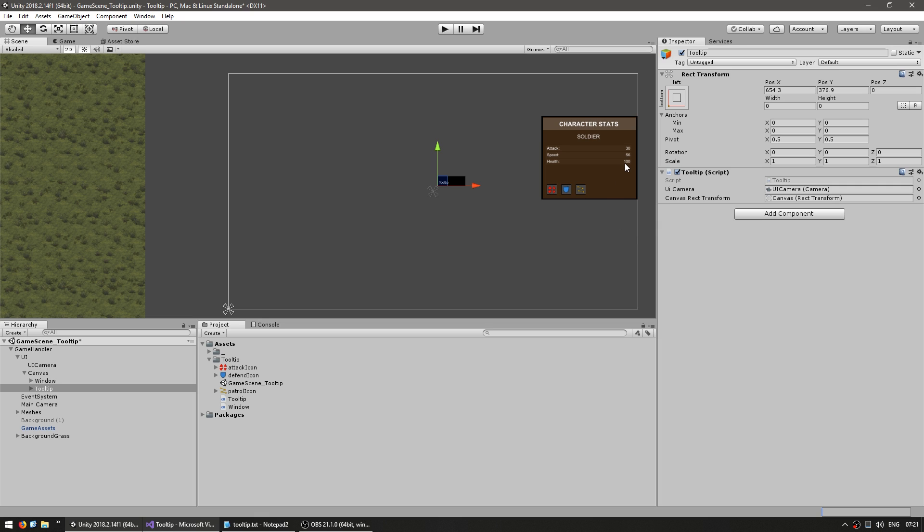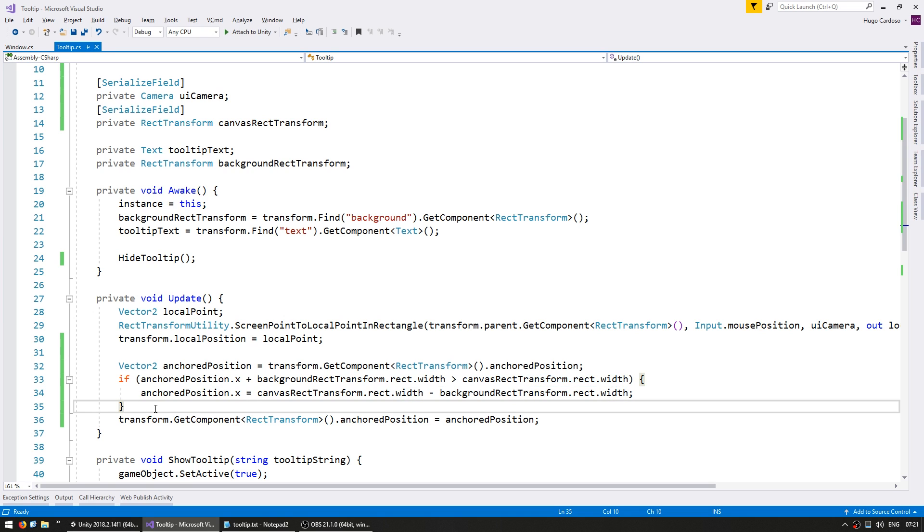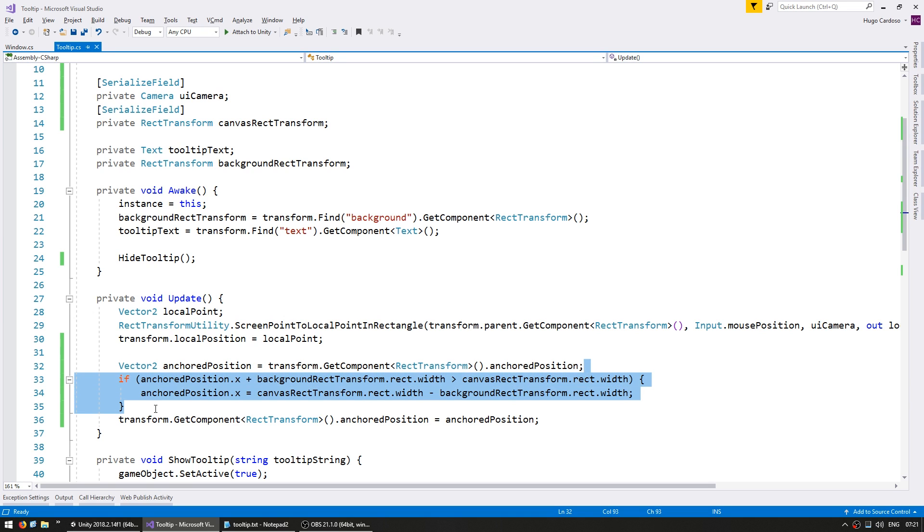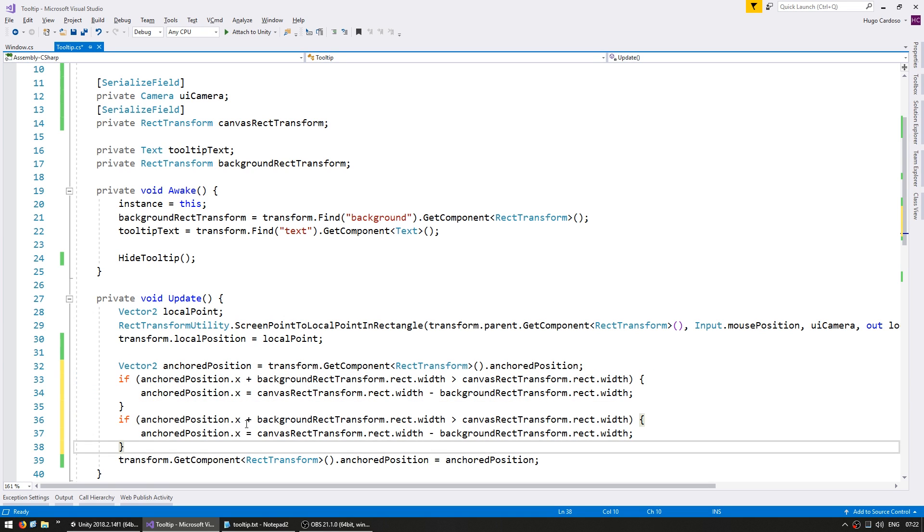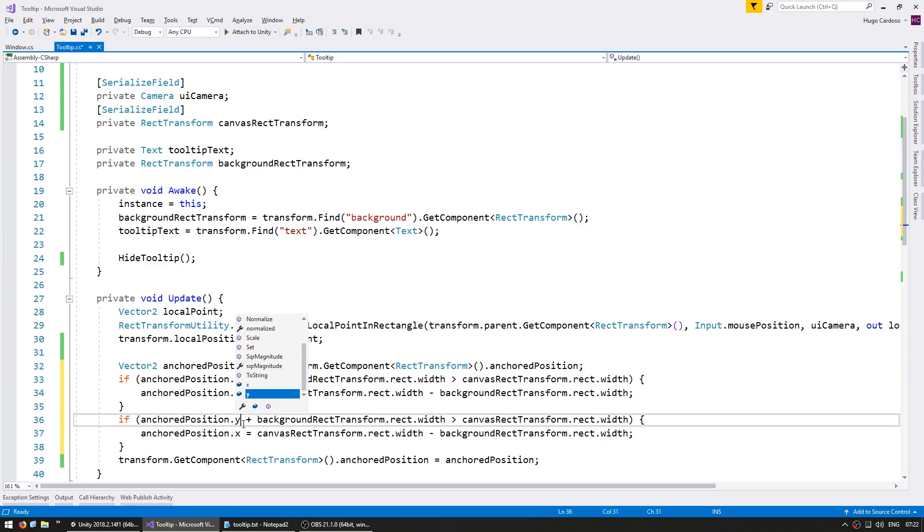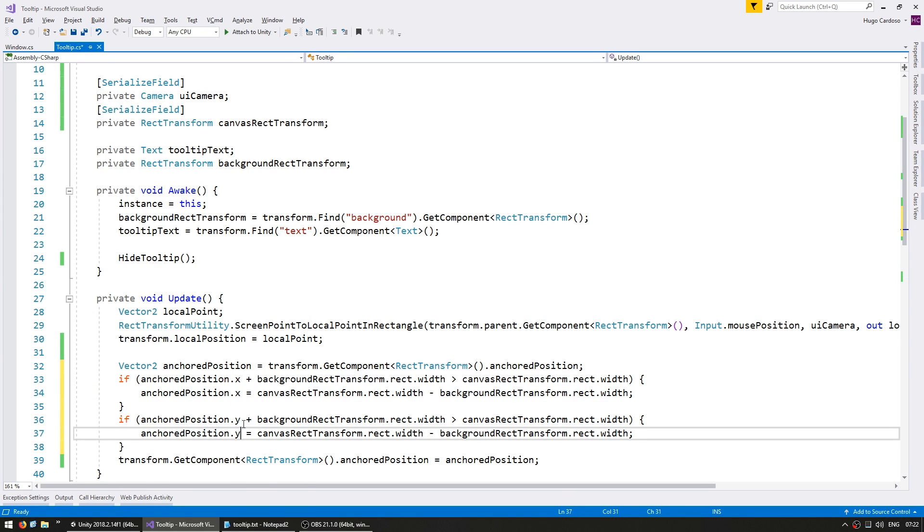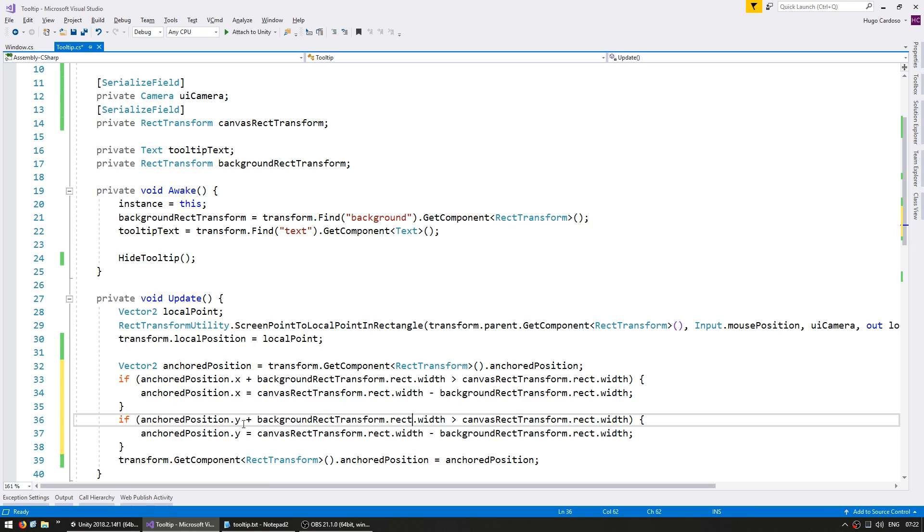All right, so now that we are correctly not hiding the tooltip on the x-axis, let's make sure it also doesn't leave on the y-axis. In here we do very much the same thing. Except instead of the x, we modify the y. And instead of the width, we modify the height.